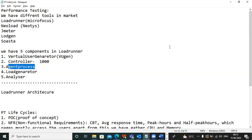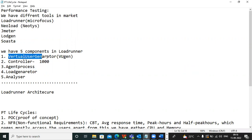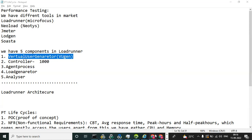The first component is the Virtual User Generator. It is used to record the business flow and generate script statements. Business flow means the sequence of user actions — for example, in Facebook: launch, login, upload video, download video, and so on. We record this flow using the Virtual User Generator.